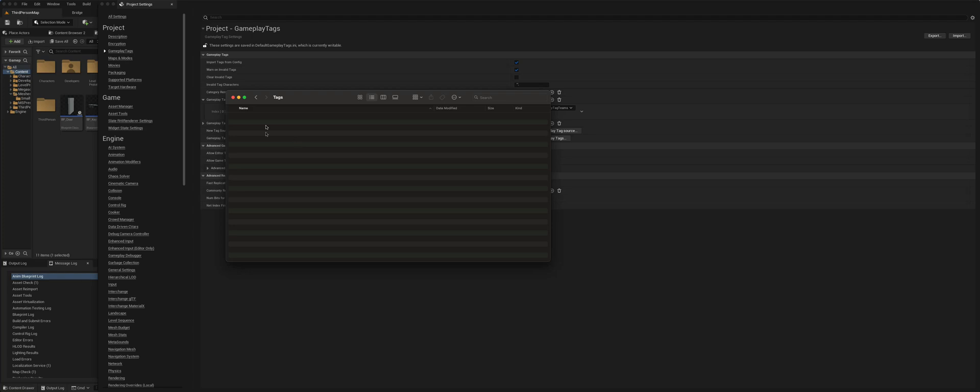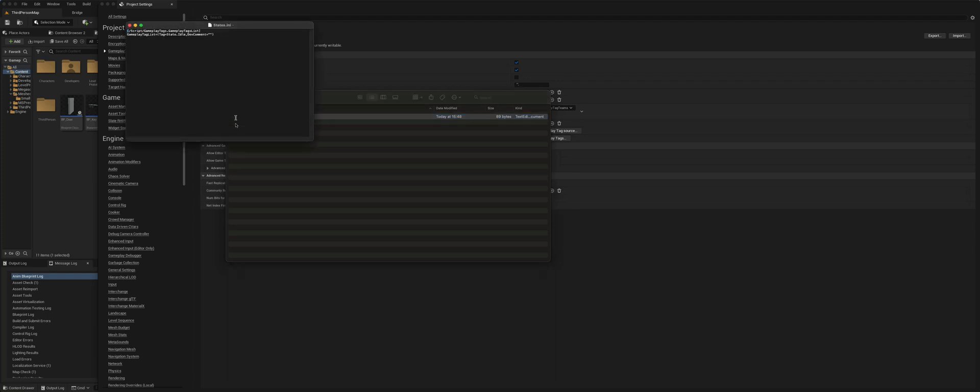These files can be created in any text editor, and they just need to be plain text with the dot INI end to it. So I've created one which I will just copy and paste here. And if I open this, so this is a states dot INI gameplay tags for the different states our player can be in. I just open that.